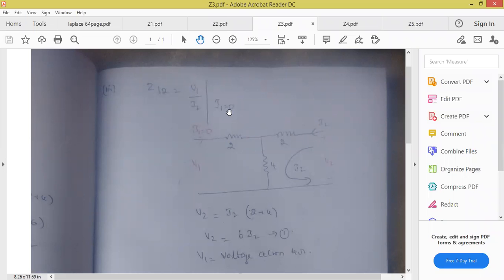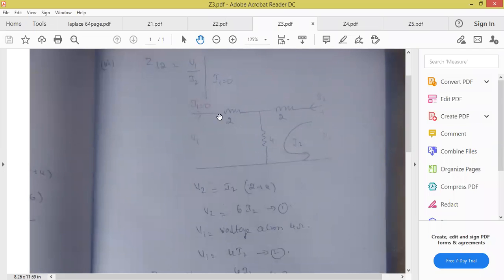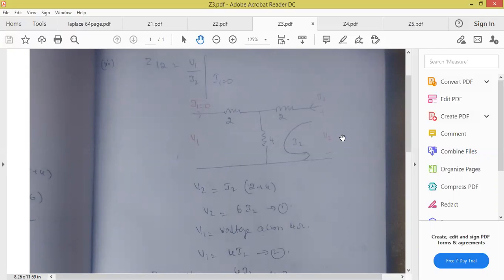You must write that equation and check: Z12 is equal to V1 by I2 at I1 equal to 0. Now same circuit is drawn. Now I1 is 0 — so I2 is assumed flowing in this mesh. Apply KVL: V2 is equal to I2 into 2 plus 4. So V2 is equal to 6 I2. V2 I got — but I have to calculate Z12.